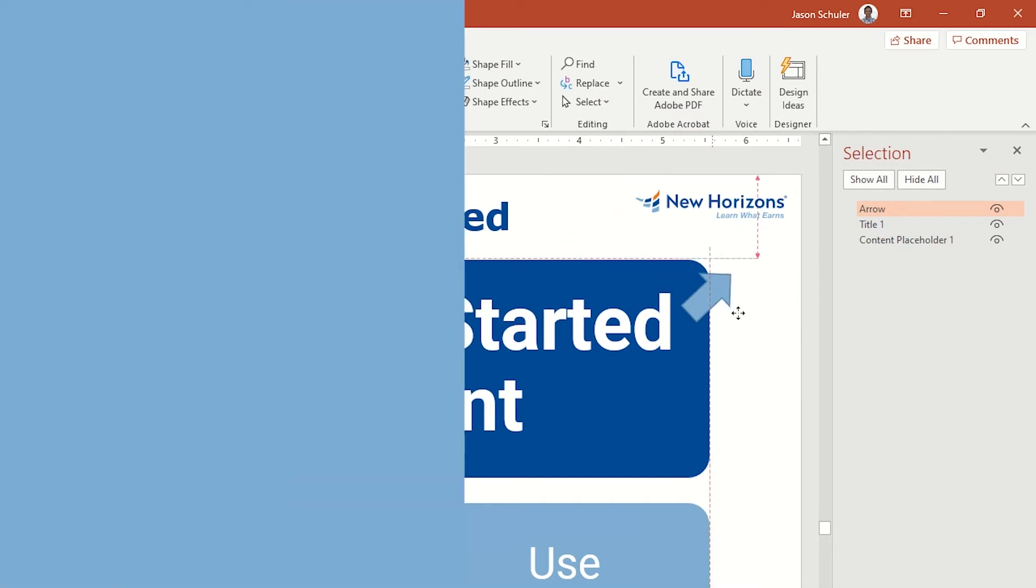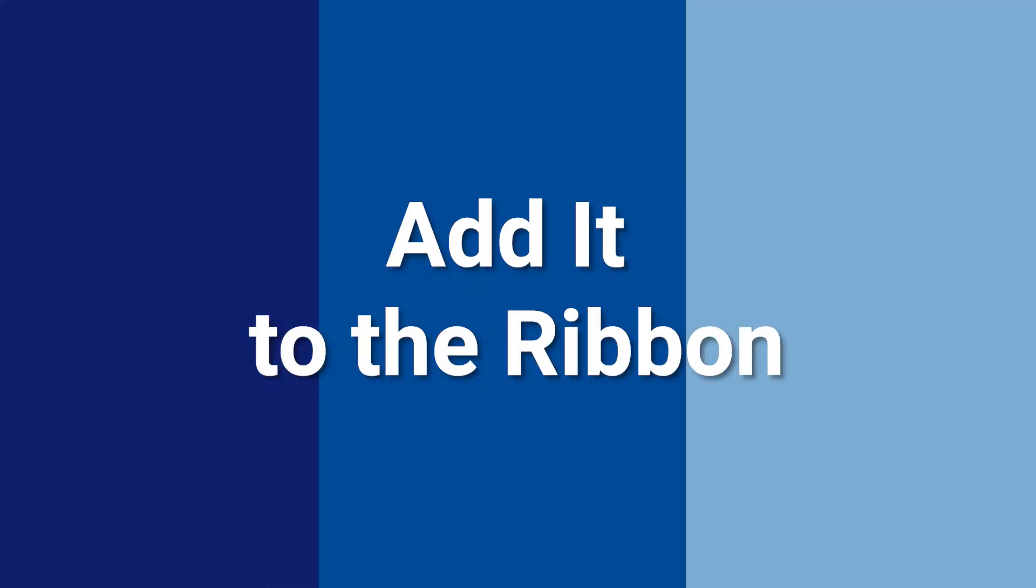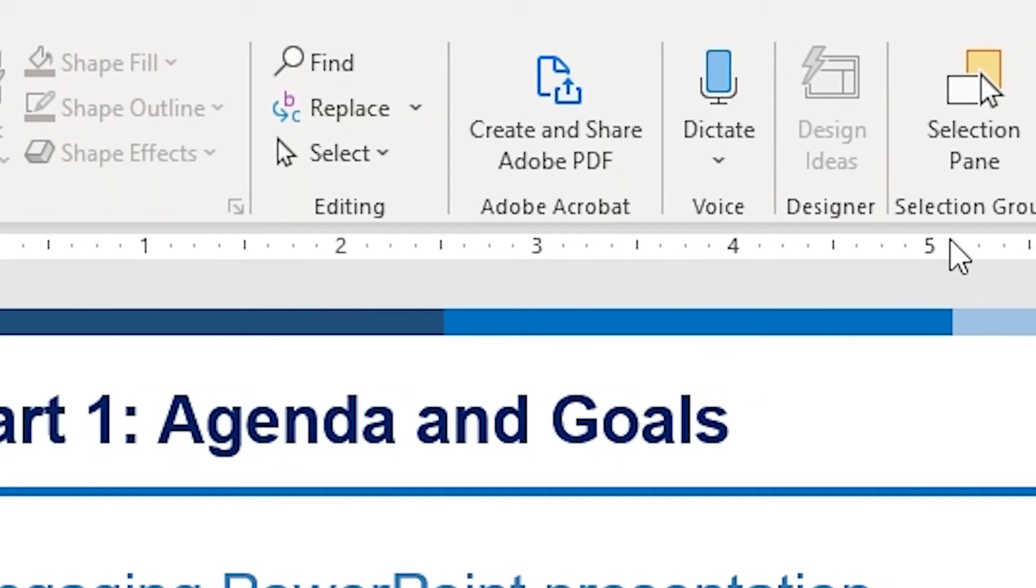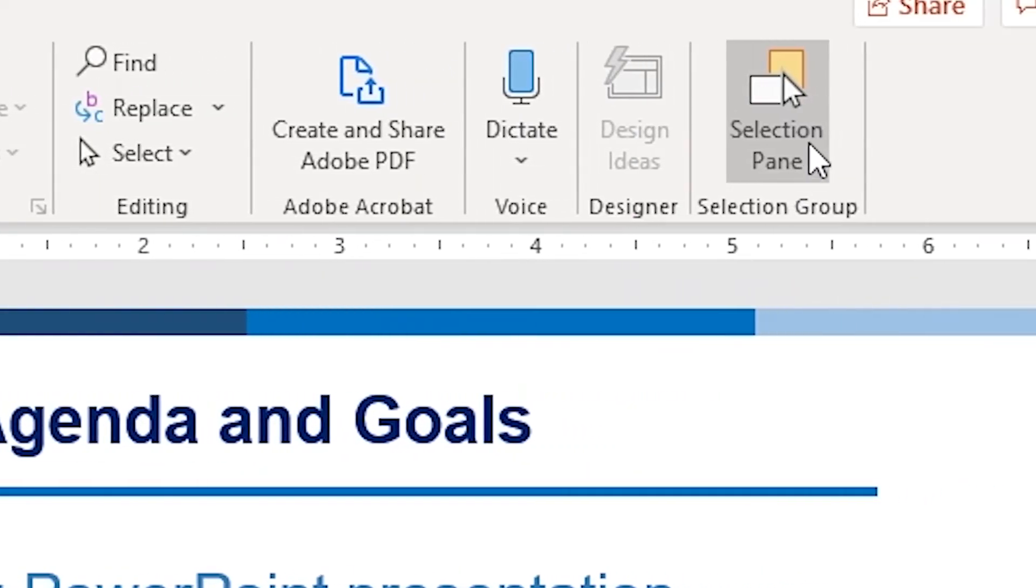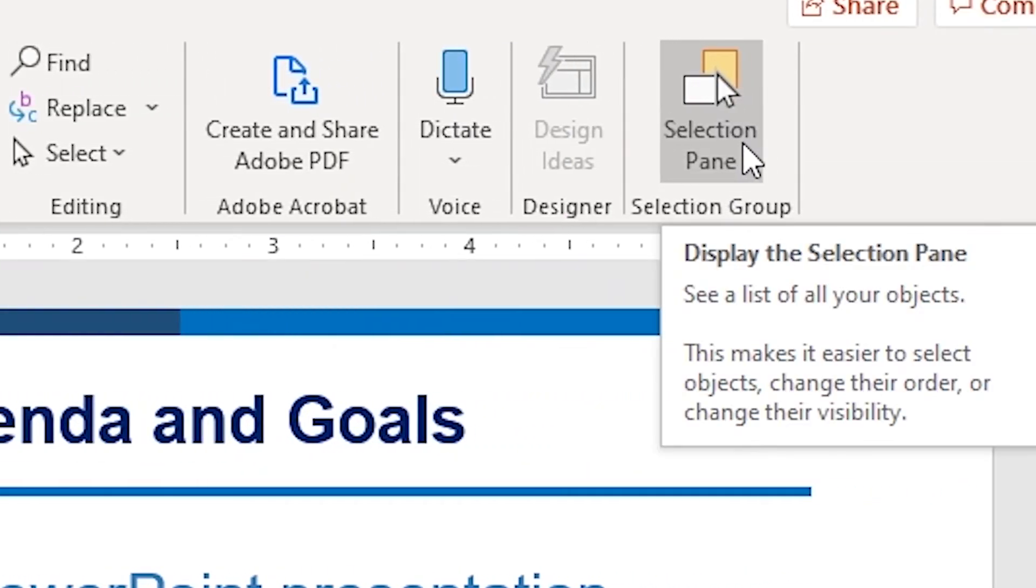I use the selection pane so often that I've actually created a new group in my ribbon to make it more convenient.